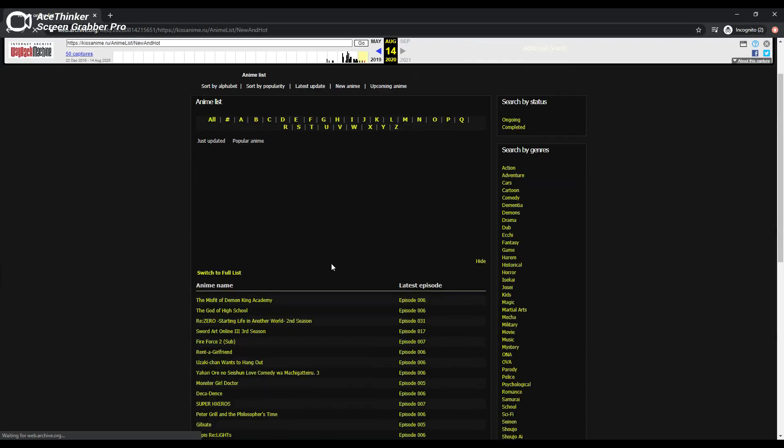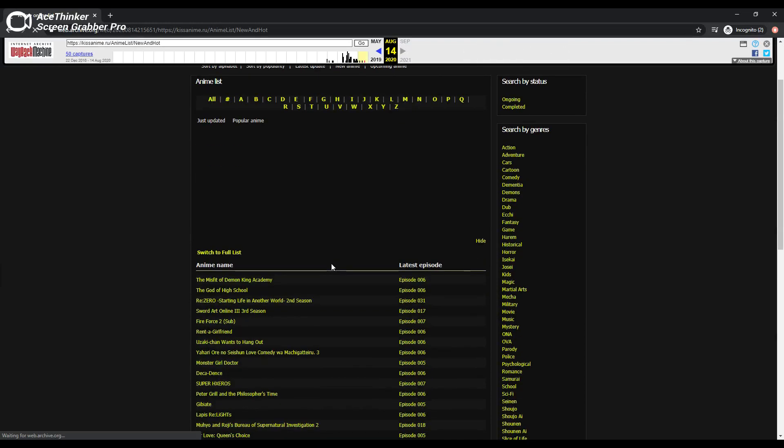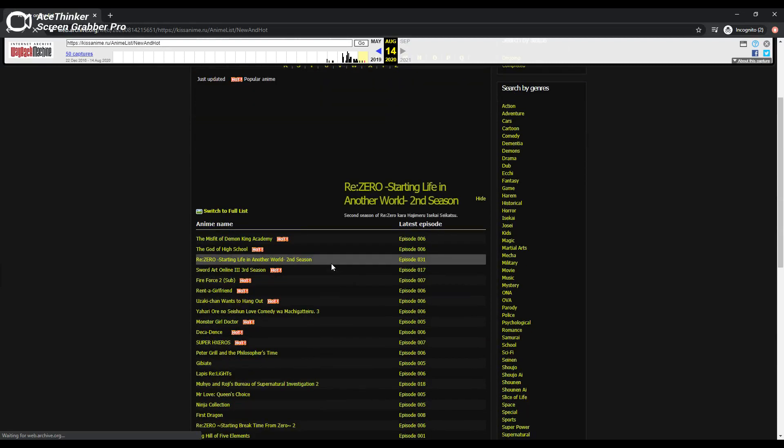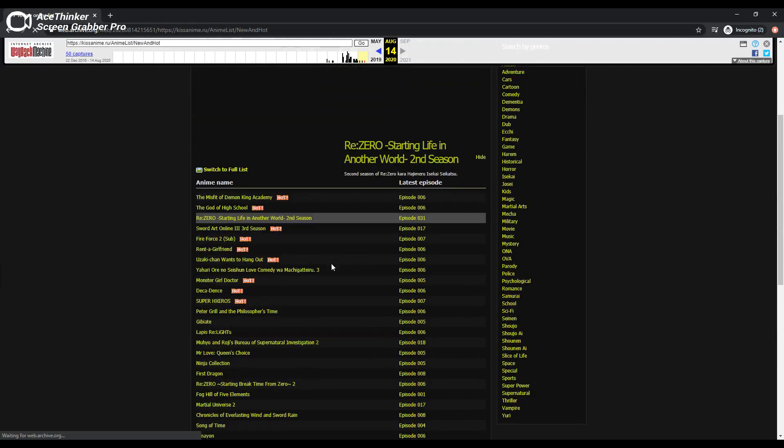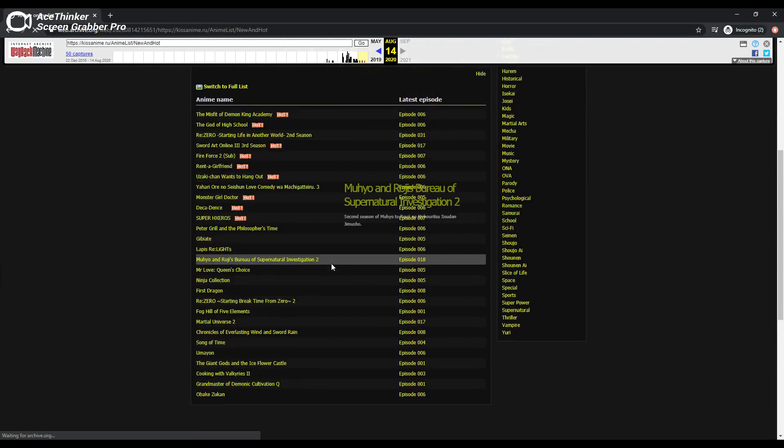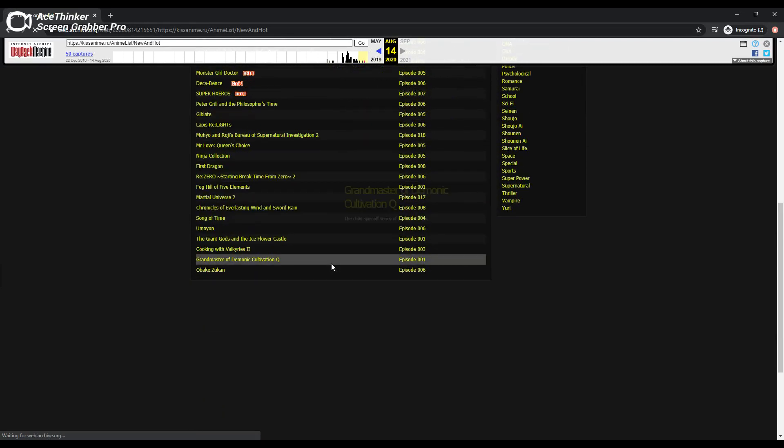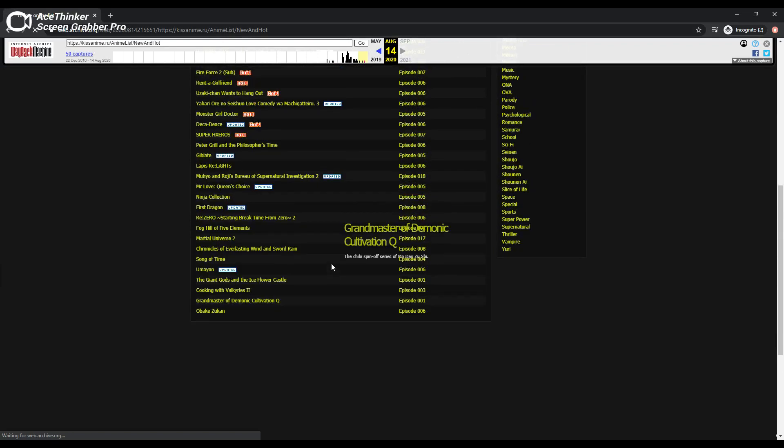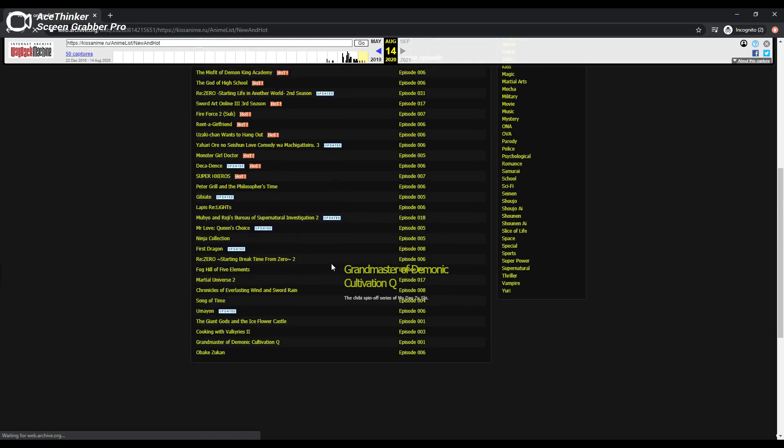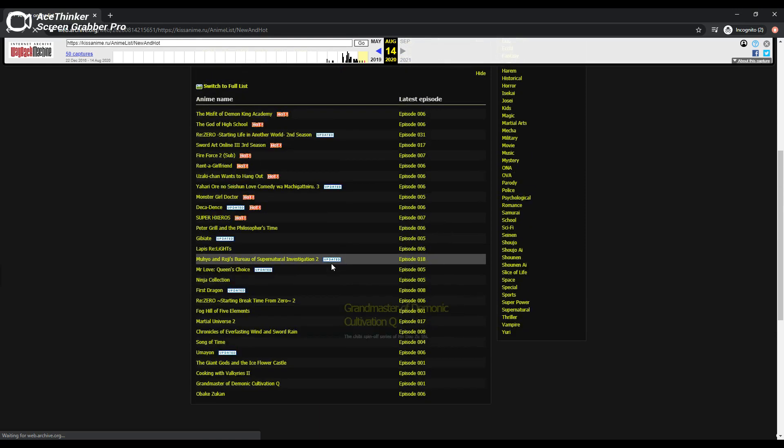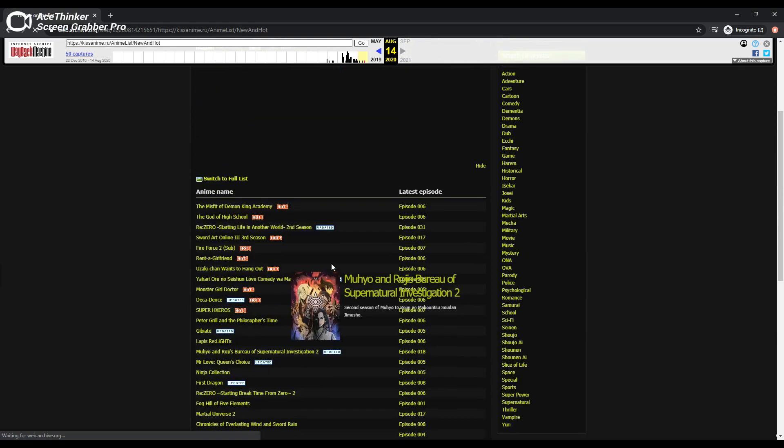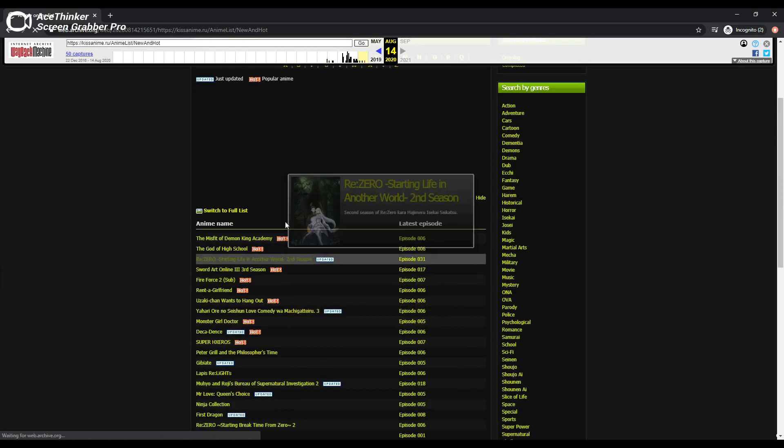KissAnime's demise is a direct result of anime going mainstream and the resulting profitability. The losses caused by sites like KissAnime is now quantifiable, and in the estimation of the accountants, it outweighs the benefit of discovery that these sites provide.